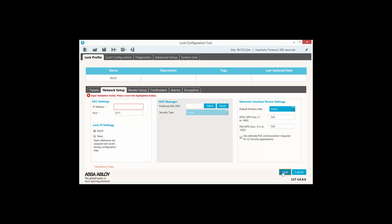The EAC settings are the Synergy's appliance IP address and port. You can also decide the locks IP addressing to be DHCP or static IP.